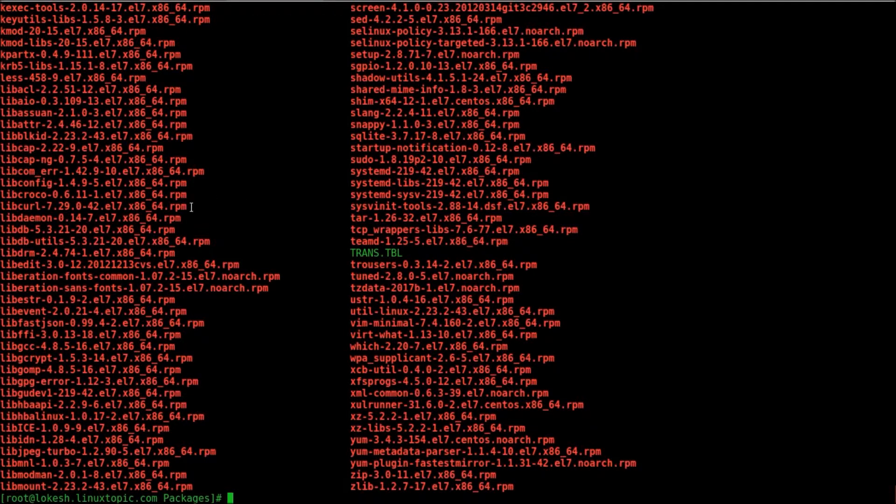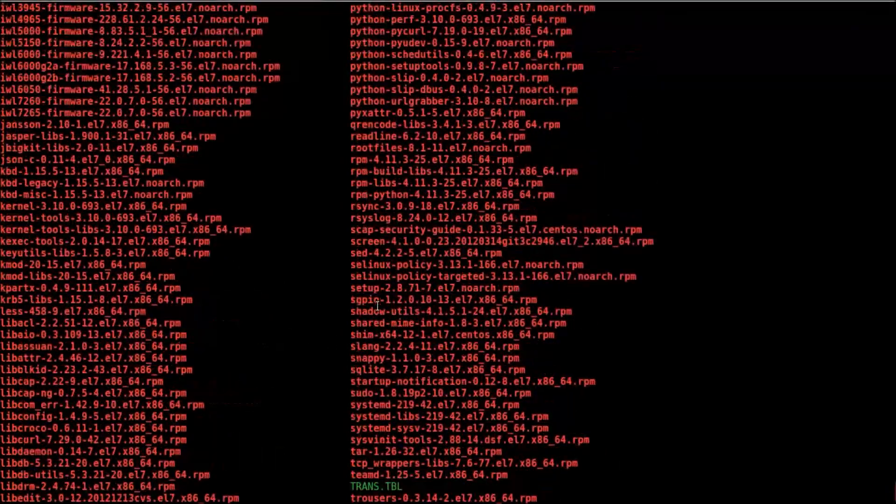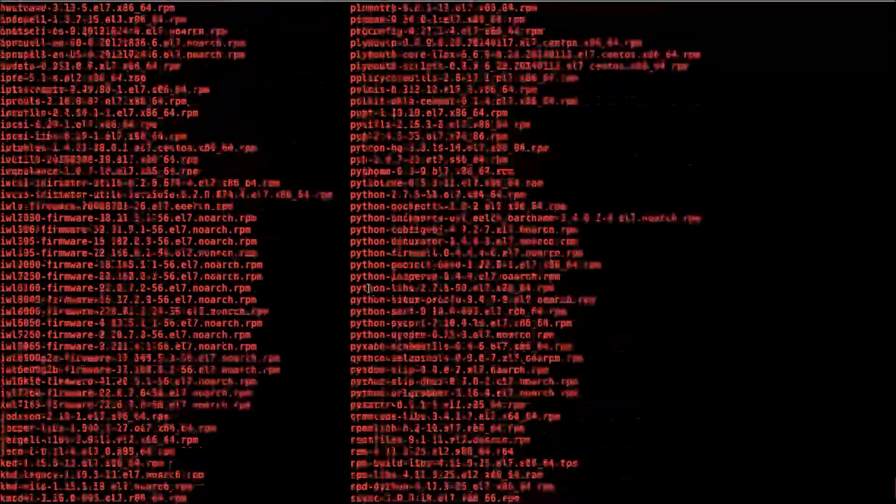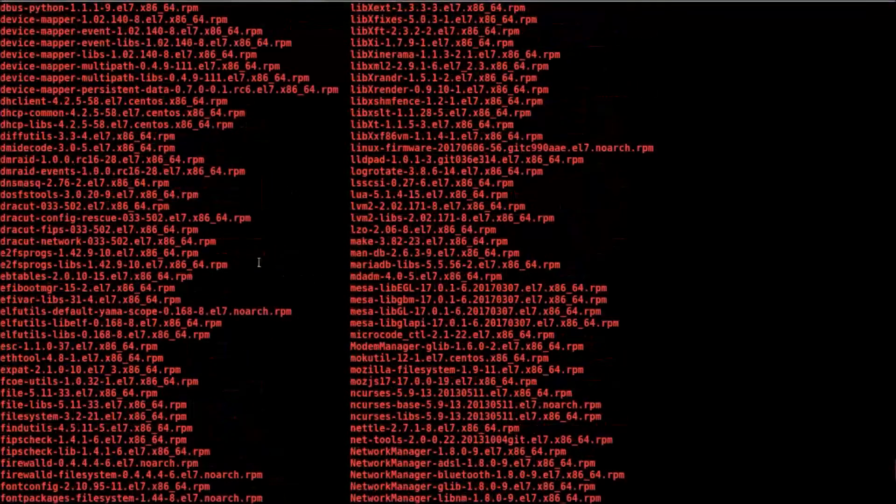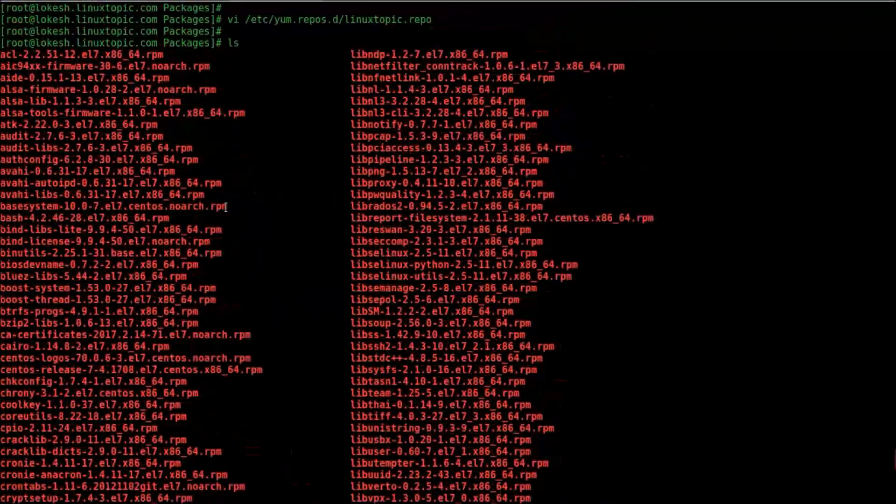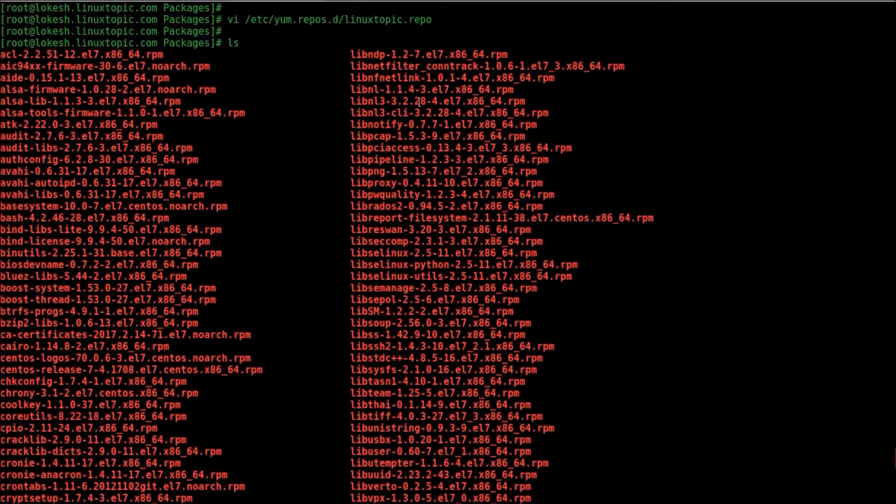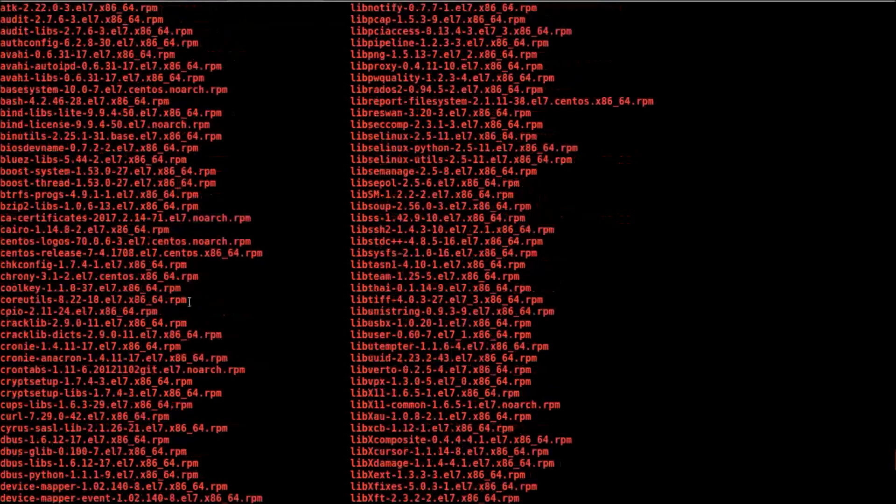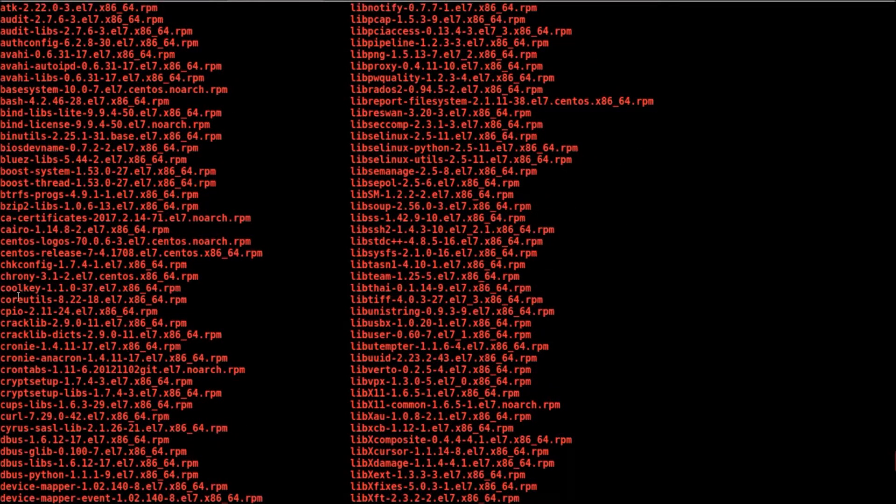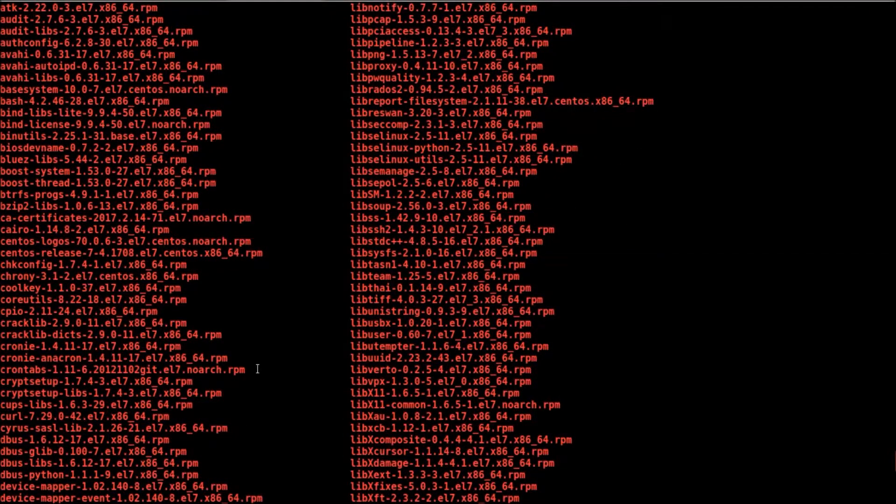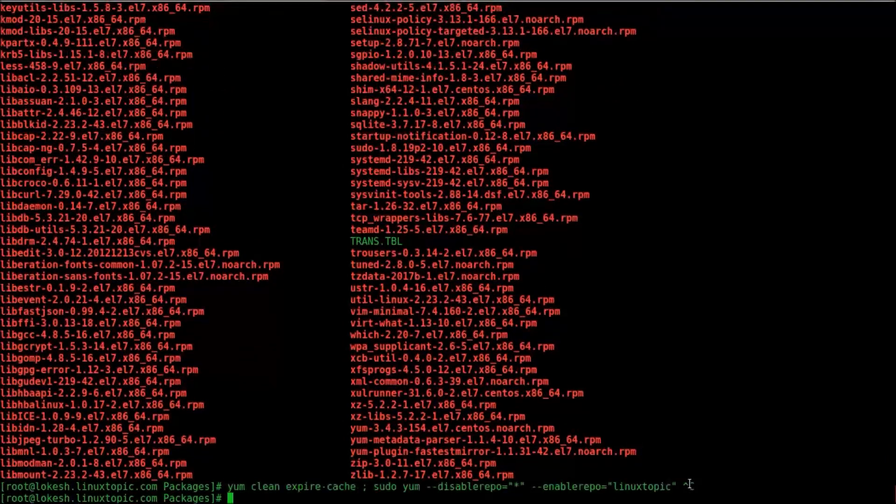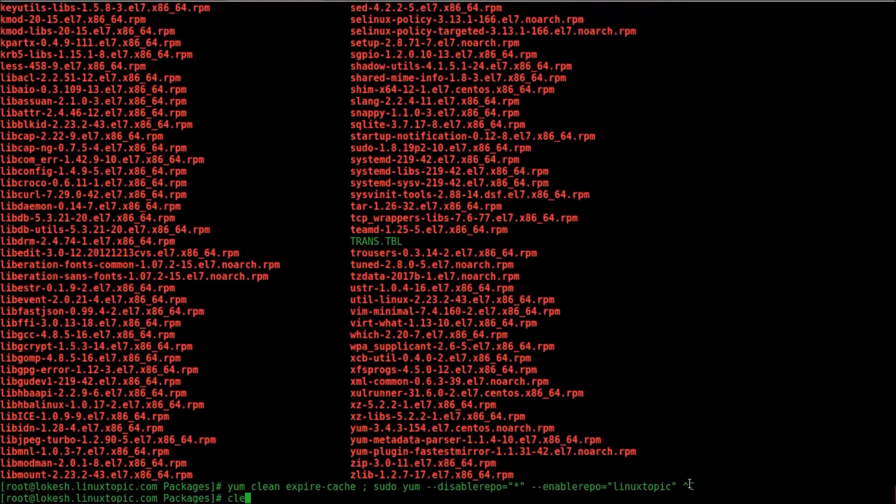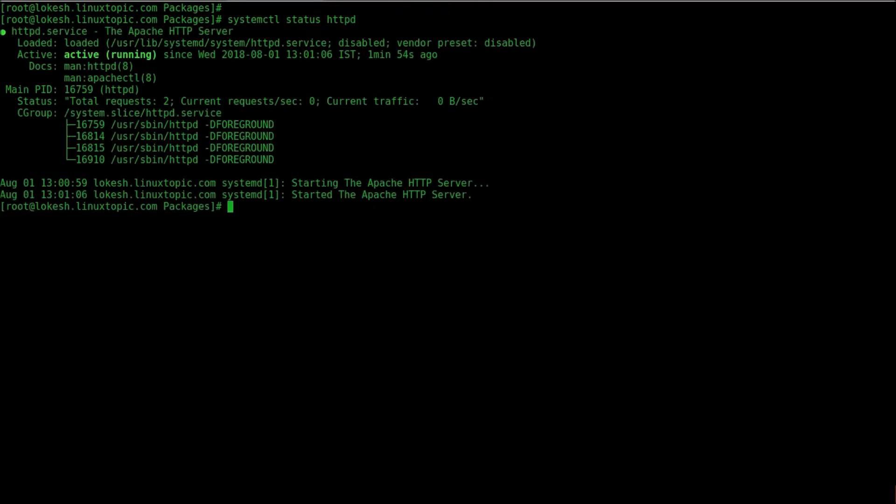We check a package for installing. Like we installed a crony package. We check status of httpd server. Like systemctl status httpd. We have already configured httpd.